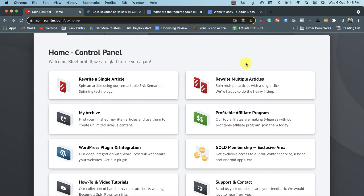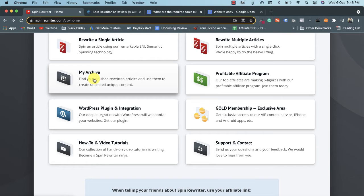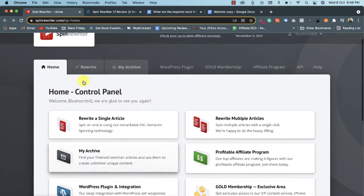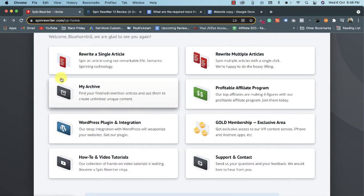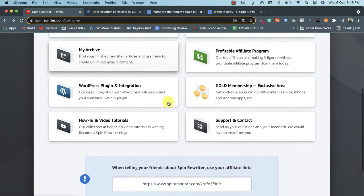There's also 'Rewrite Multiple Articles' — if you want to rewrite 10 articles at the same time, you can use this option. 'My Archive' shows all articles you've already rewritten in your Spin Rewriter account, which you can access anytime. There's also a profitable affiliate program — if you promote Spin Rewriter to others, you can earn commissions by referring people.